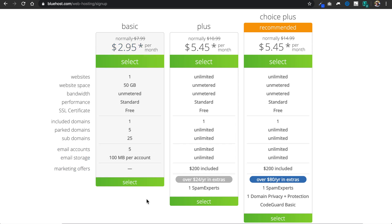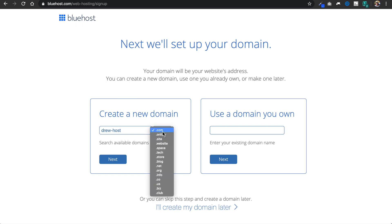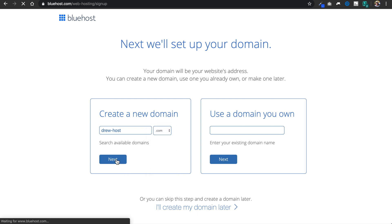So once you select a plan that you want, we're going to be brought to a page where we can create a new domain name or use a domain name we own. So since we get a free domain name anyways, I always choose to create a new one with my Bluehost accounts, and I'm going to sign up with the domain name drew-host.com just for an example domain name.